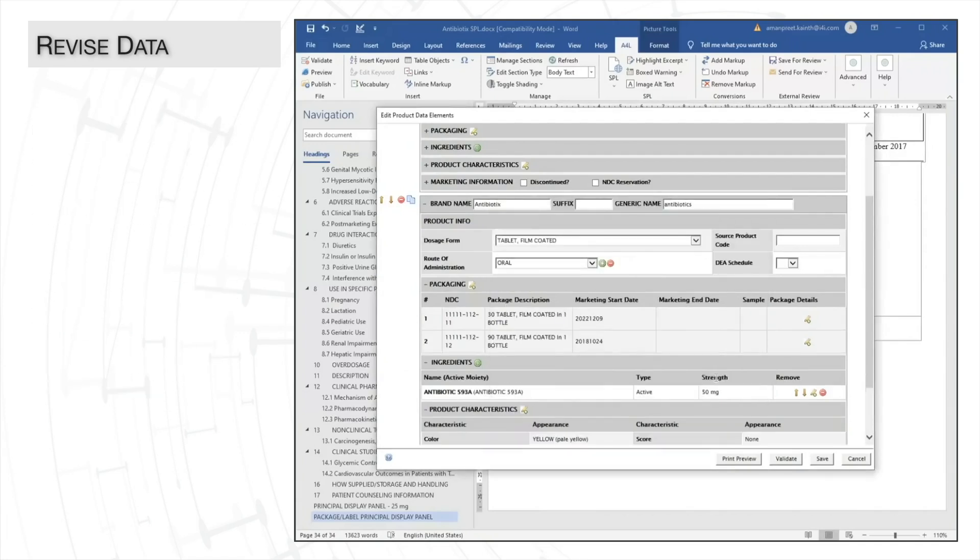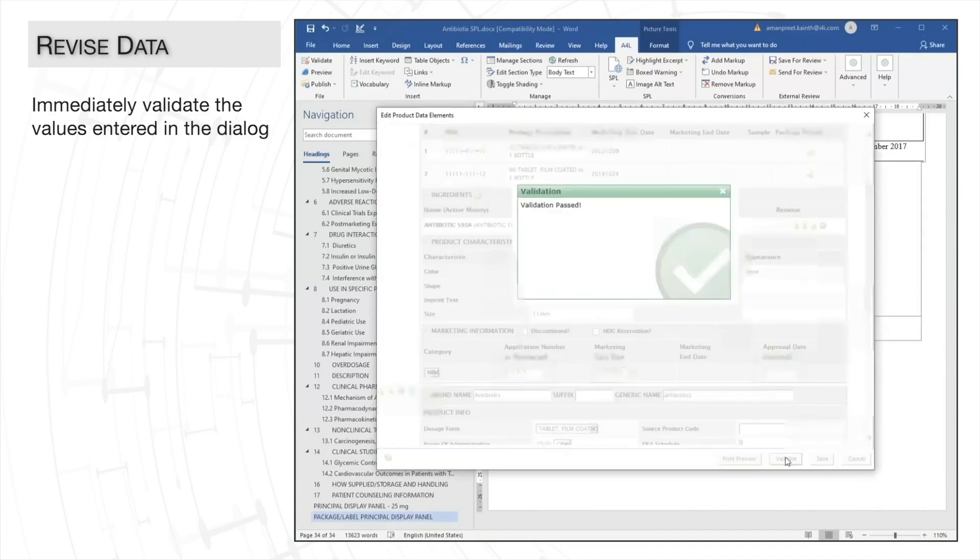Once we are done making these updates, we can immediately validate the product data elements dialog to ensure that we have all the mandatory information present.